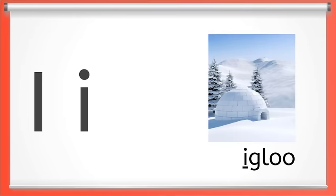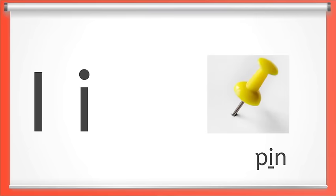This is the letter I. Short I makes the ih sound like in igloo, or in the middle of the word pin. Say short I with me. Ih. Great job.